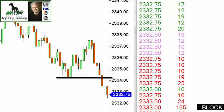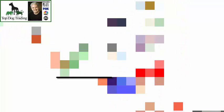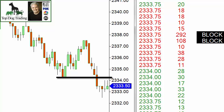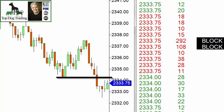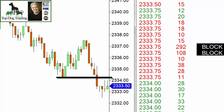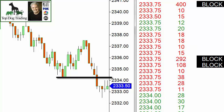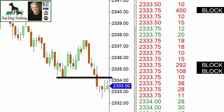Now you see some of the violet ones coming up. Those violet colors meant that the orders came in below the bid. So there's more block order selling — 108 contracts, 292 contracts — below that previous low on the price chart. There's another block order at 400.